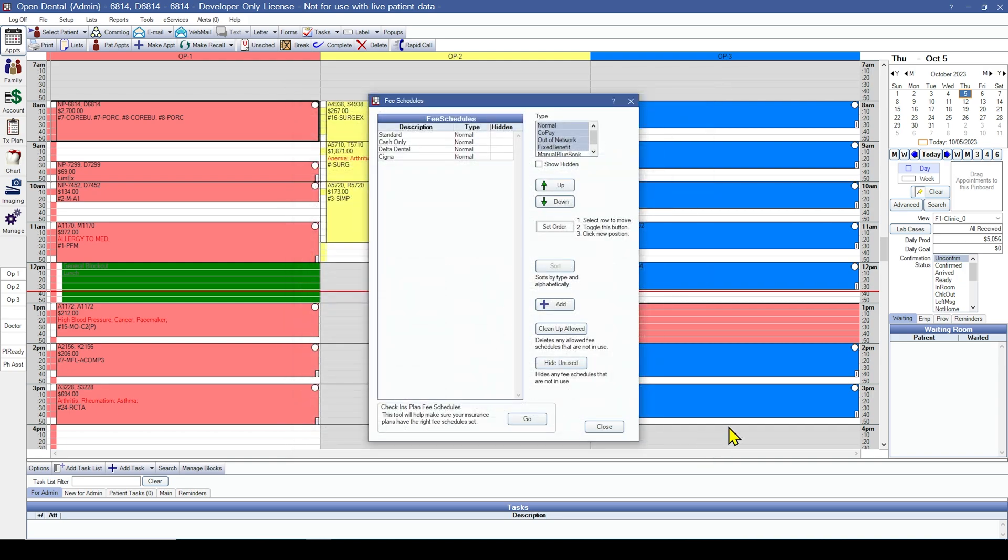Once you are done making sure that all the appropriate fee schedules are attached to the insurance plans, within the fee schedules window, you'll want to consider hiding any unused fee schedules. This would make it so that you do not accidentally attach any fee schedules where they are not meant to be.